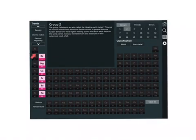This is group 2. They are also commonly known as the alkaline earth metals.